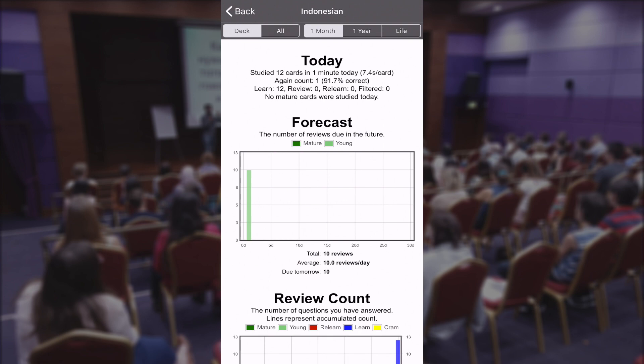The most important stats that we are going to use for our 50-day flashcard challenge are those here on top — basically everything below today. We just make a screenshot of the screen and then we upload that screenshot in our Facebook group. I will create a post every day where I will ask everyone to upload their Anki statistics.